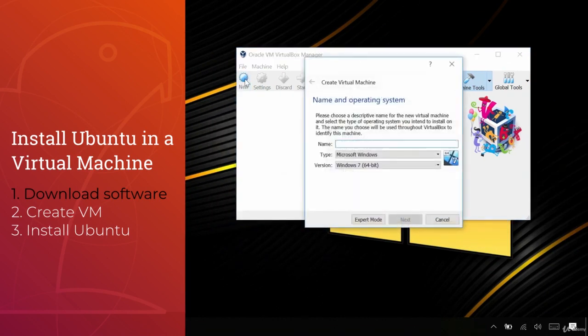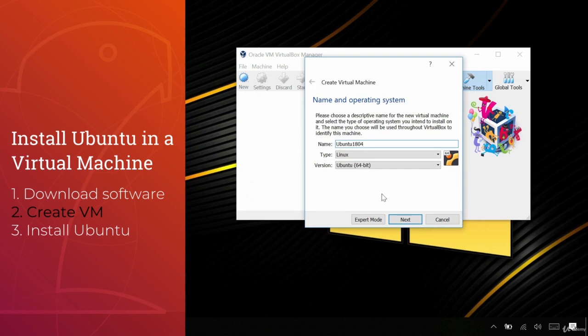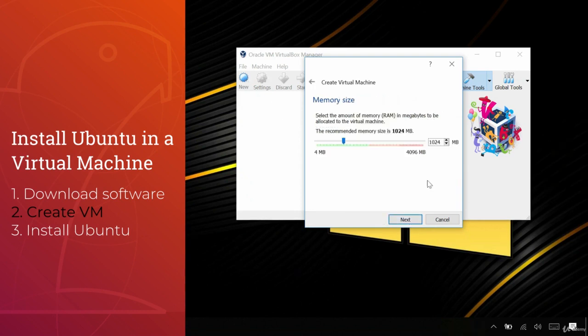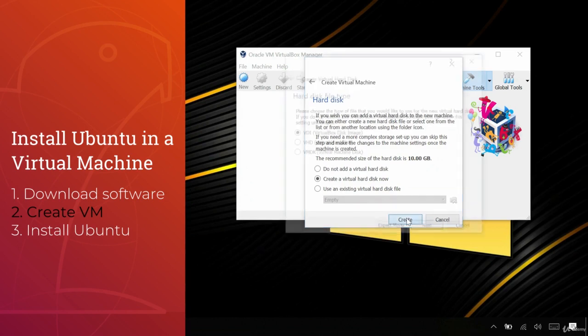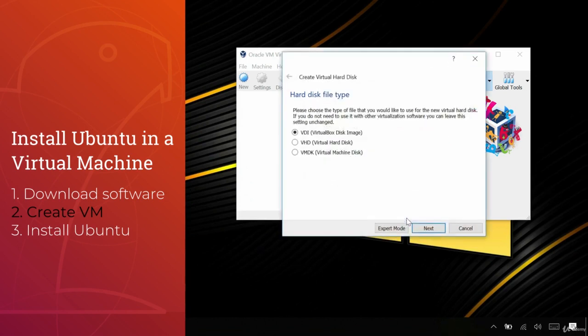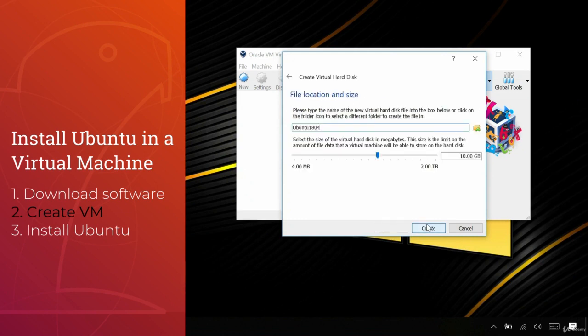We create a new VM and name it Ubuntu 18.04. We allocate it 2GB of RAM and create the hard disk for Ubuntu. We set it to have 15GB of space and finally we create the drive.